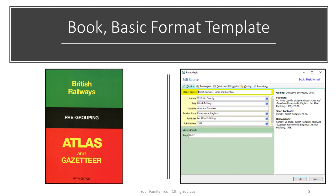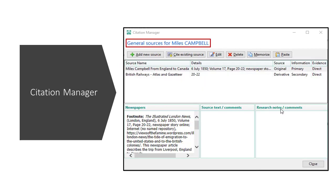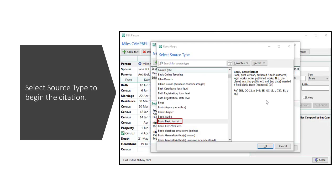How do you use templates in RootsMagic? Within the database, select the individual you want to add the source and citation to, and under Personal Details select Sources. When you click on Sources, the Citation Manager menu is displayed. The Citation Manager provides a list of sources associated with a person and displays the Select Source Type menu. The sources are listed alphabetically — to cite the British railways book, I would select the Book Basic Format template.